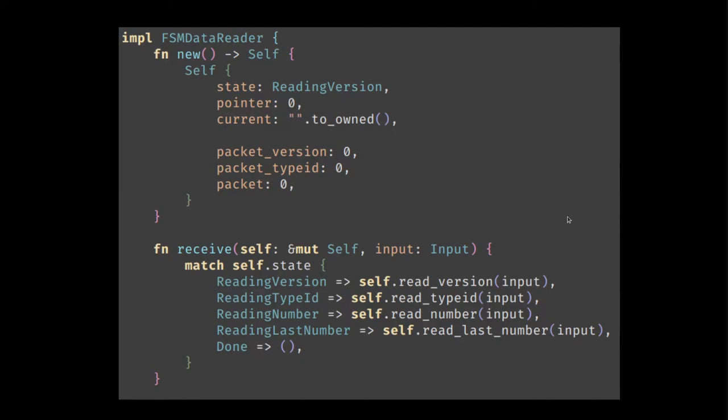The implementation of the data reader follows the same pattern as the turnstile. We define a receive function that depending on the state and signal dispatches to different handlers. There's an initialization function, which we won't worry too much about.